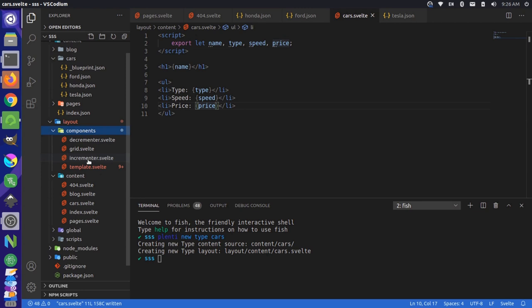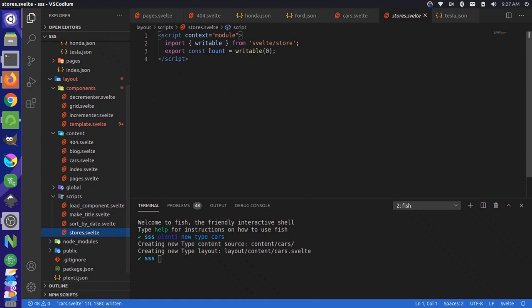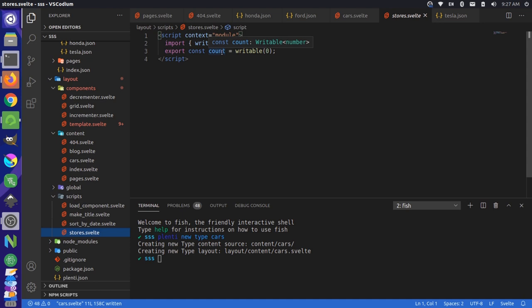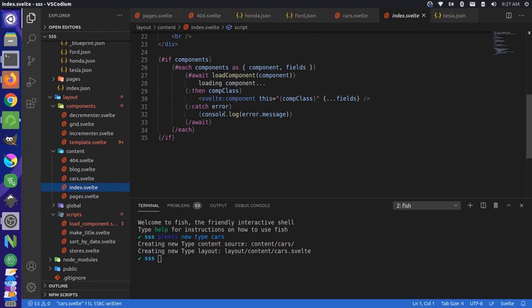So we have over here in our scripts folder, a little helper script called stores.svelte, and that just defines a writable store and defines the count to zero. And then those components can manage them separately. We also have the concept of dynamic components. So for instance, if we were to take a look at our index.svelte file, and we came down to the bottom, we're checking to see if any components are available. And then we're looping through those components and just loading them if they exist.